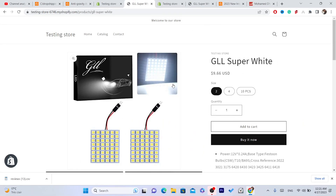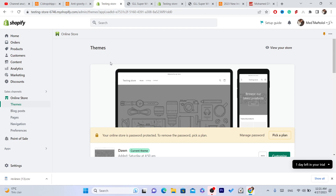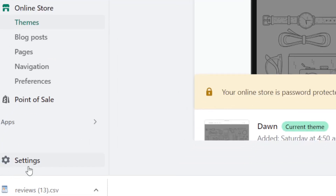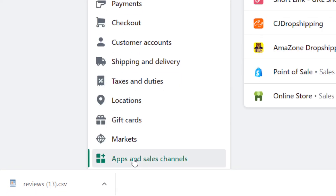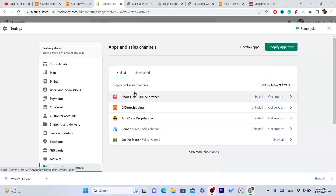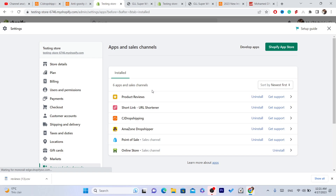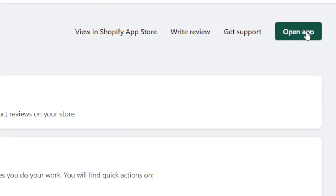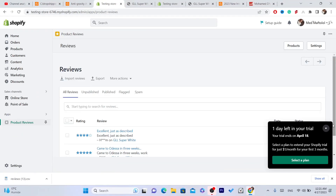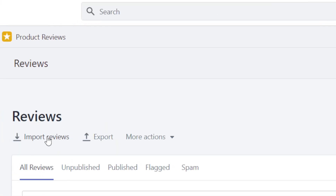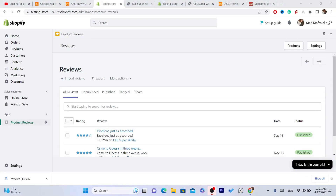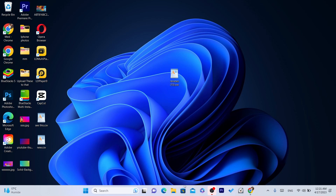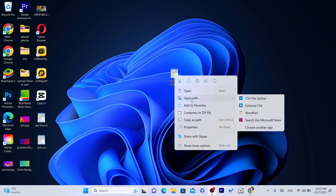Here is exactly how you can import the reviews. Go back to Shopify, click on Settings at the bottom left, then click on Apps and Sales Channels. You will see the Product Reviews app we downloaded. Click on it, then click on Open App in the top right. Next, you want to click on Import Reviews — but before you do that, here is why I told you to download Xtreme CSV from the Microsoft Store. You want to right-click on the CSV file, click Open With, and select Xtreme CSV.